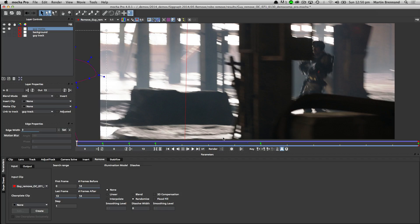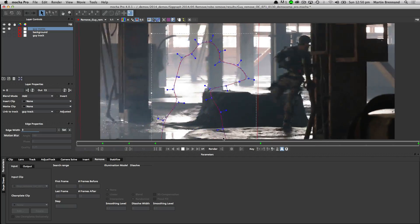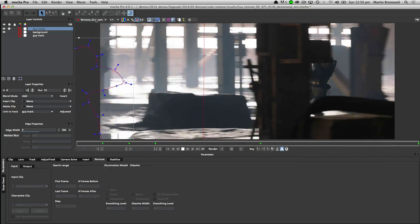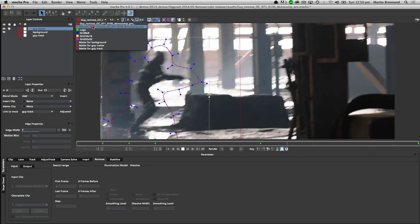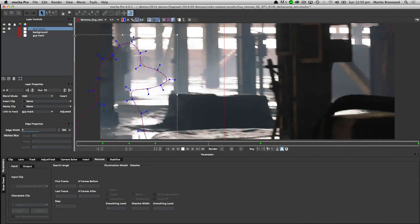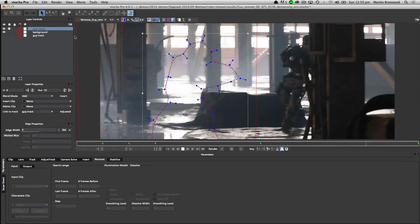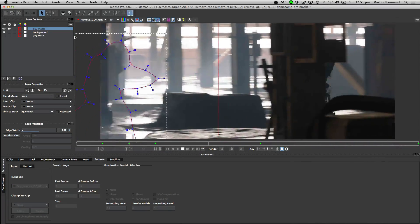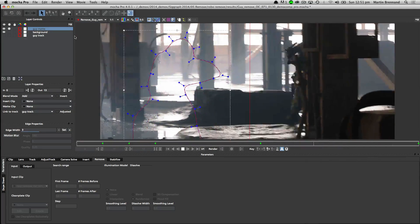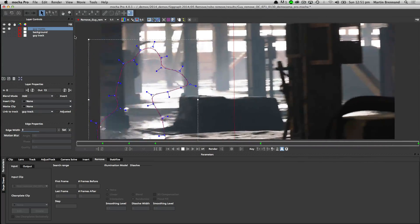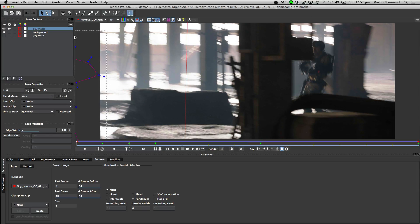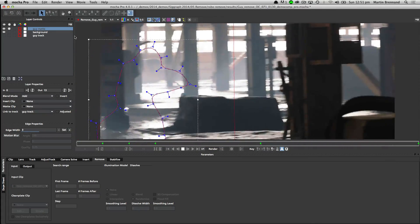The remove tool is very powerful for cleaning things out of shots — things like cameramen in reflections, wire removals when pulling people who are flying around, or even microphones on lapels. You just draw a shape around that area and use the background information to remove those objects. If you don't have enough usable background, you can bring in your own clean plates. Mocha has a powerful illumination model which works out how the clean plate has moved throughout the shot and applies the lighting back correctly — even if you've got just one clean plate.